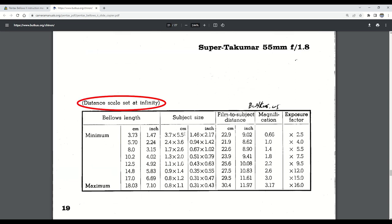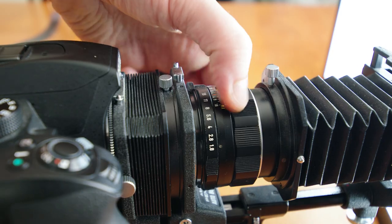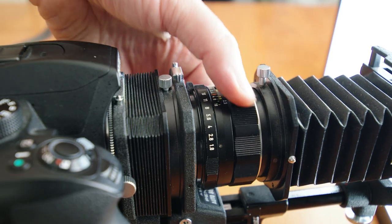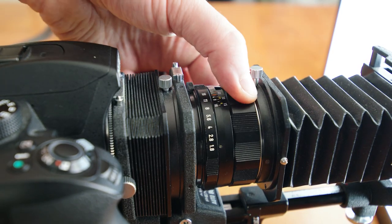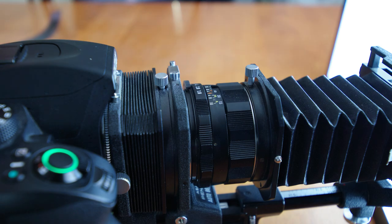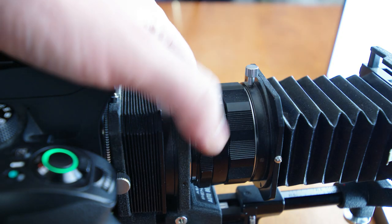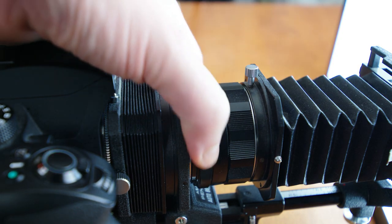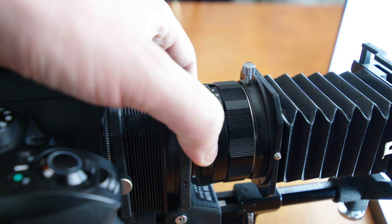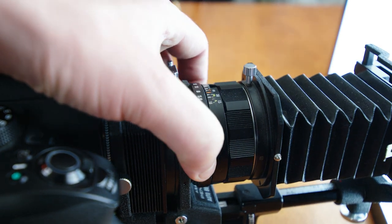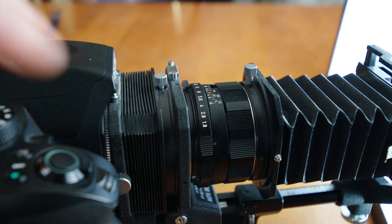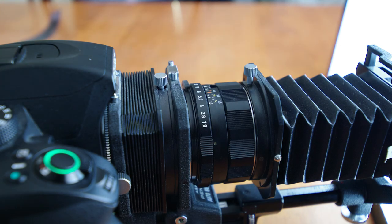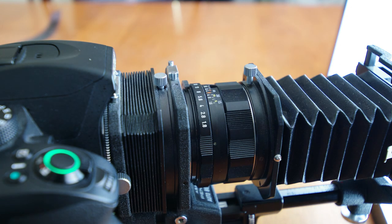You will also notice that the manual states to set the lens distance scale to infinity. I also stop down the lens substantially to acquire a deeper plane of focus. But I want to be cautious of overdoing it, causing diffraction issues.